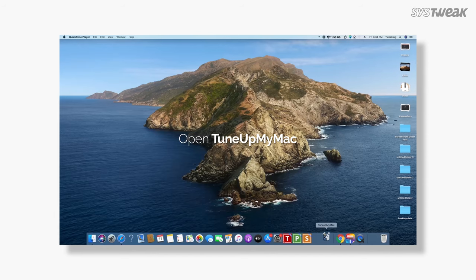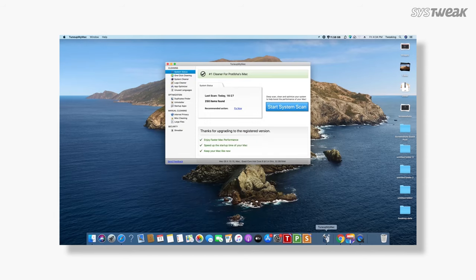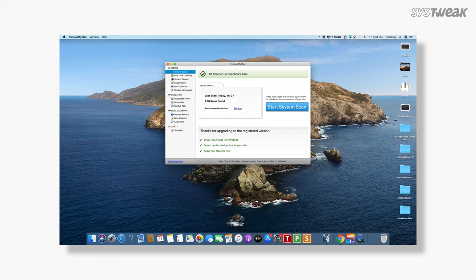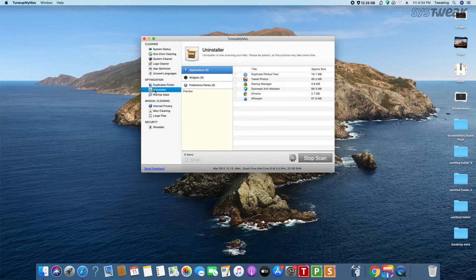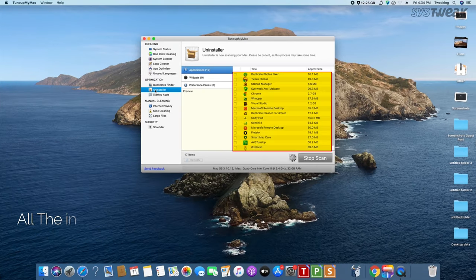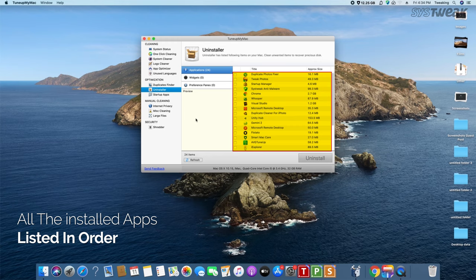TuneUpMyMac is the best deal you'll get to automate the uninstallation process and relieve yourself of all the stress it causes. In the uninstaller module of TuneUpMyMac, you'll see all the apps installed on a system listed in order.